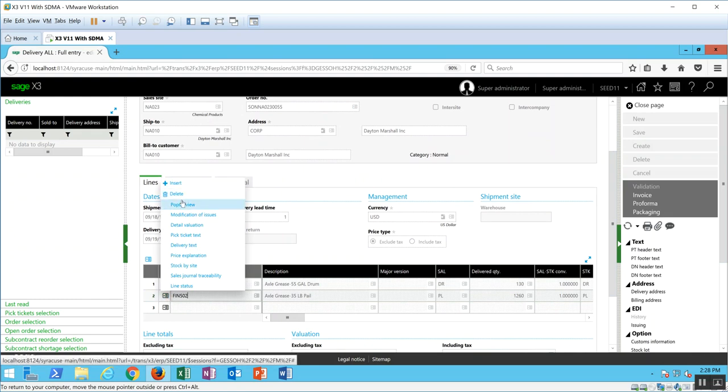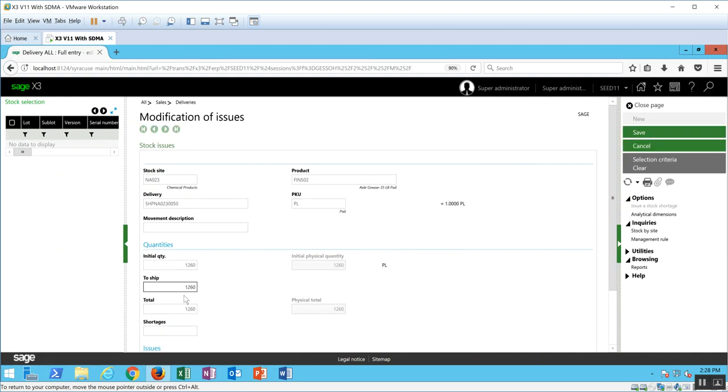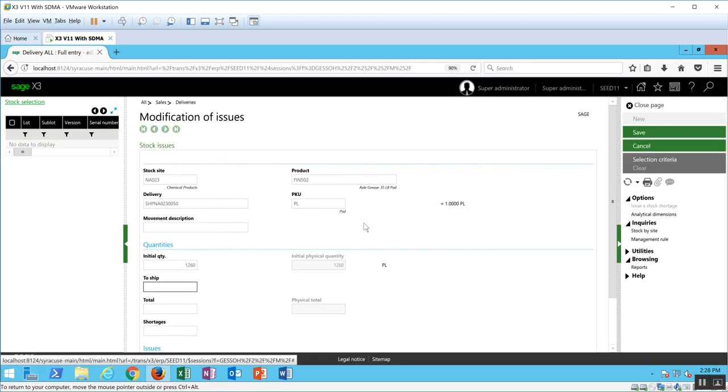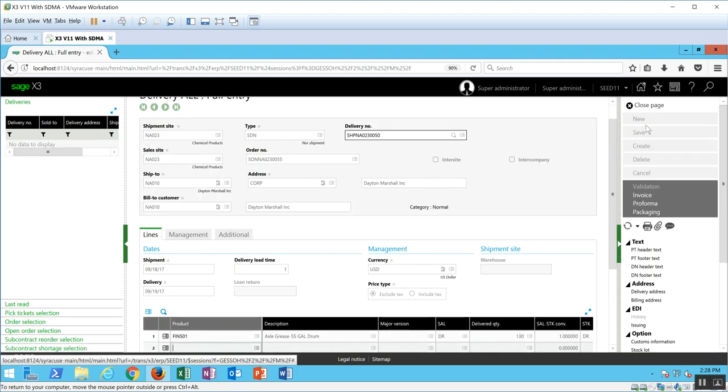Then I can come down modification of issues on the second line. Blanket the to ship out, say OK, save the change.